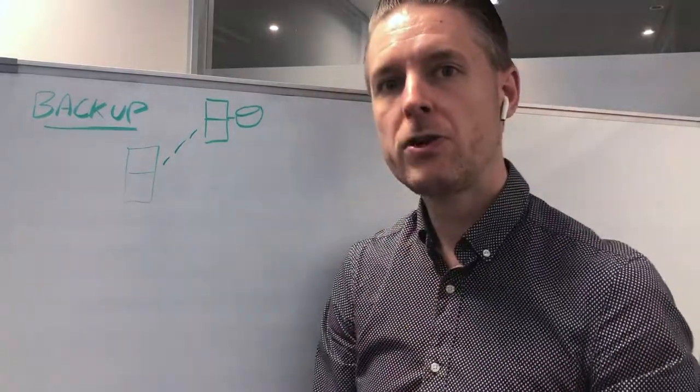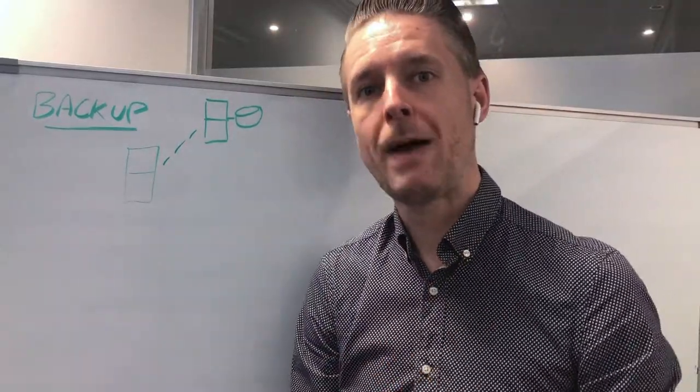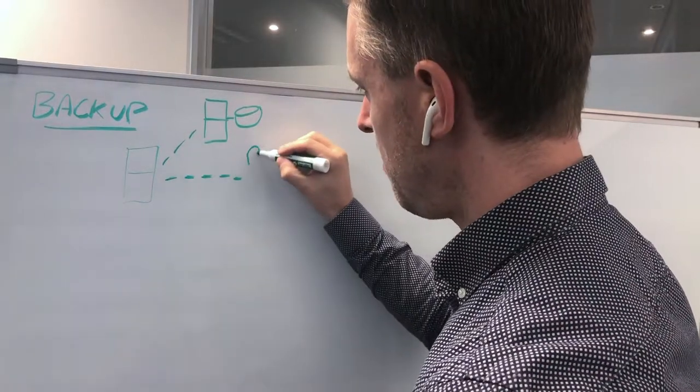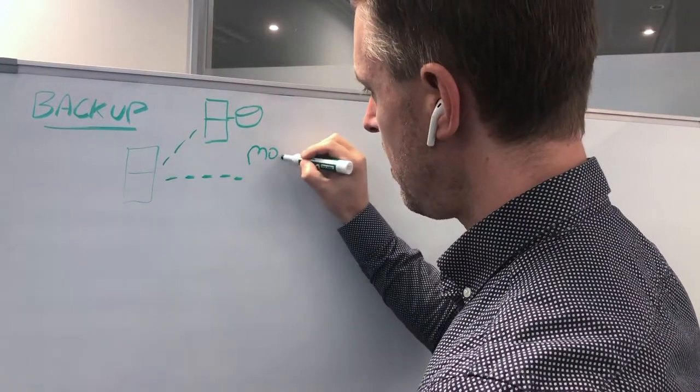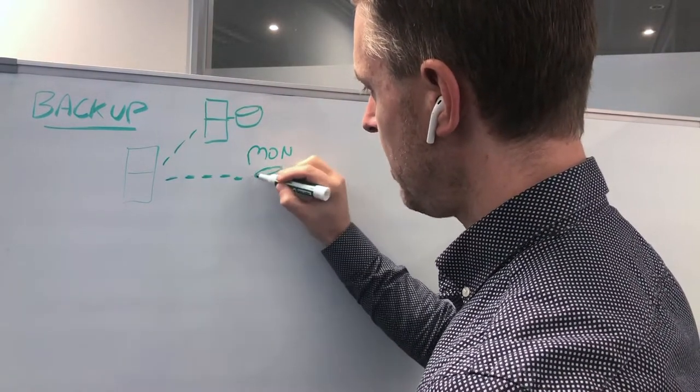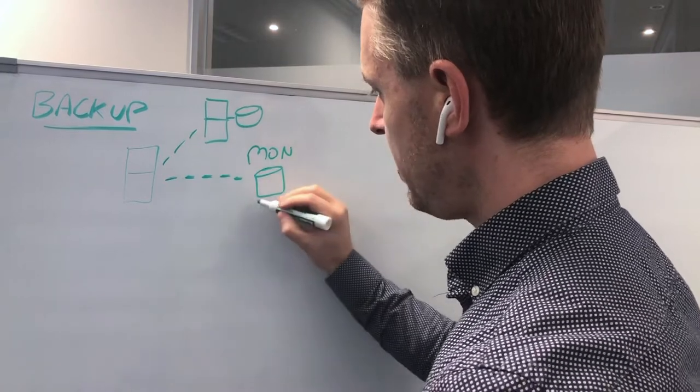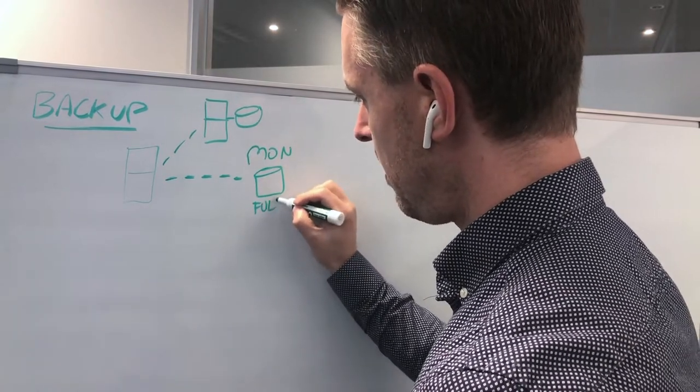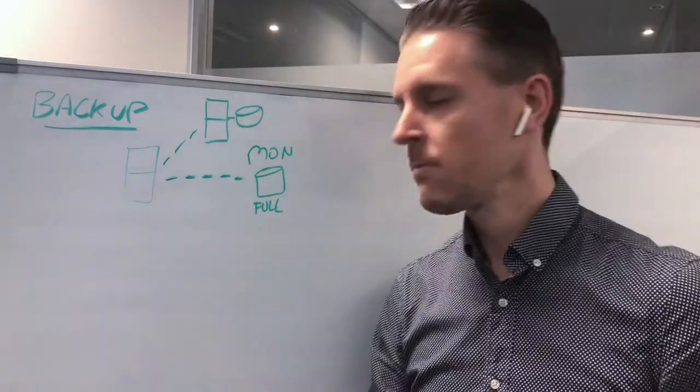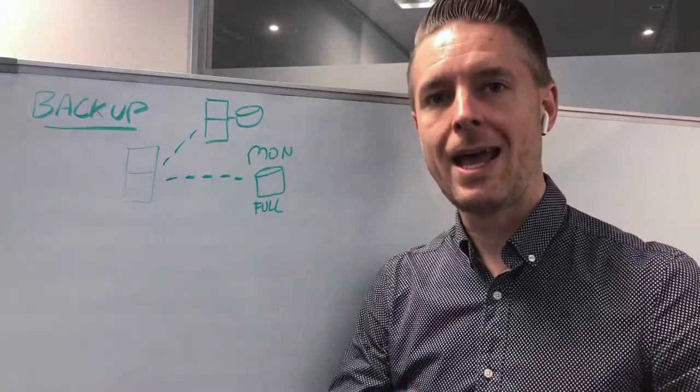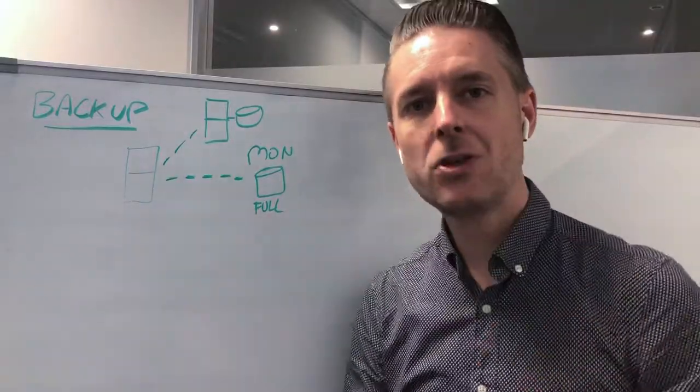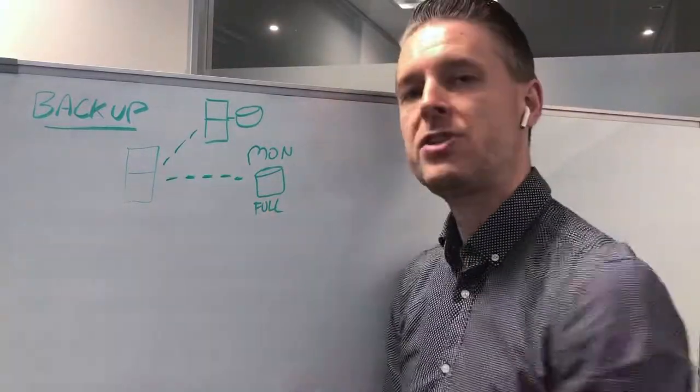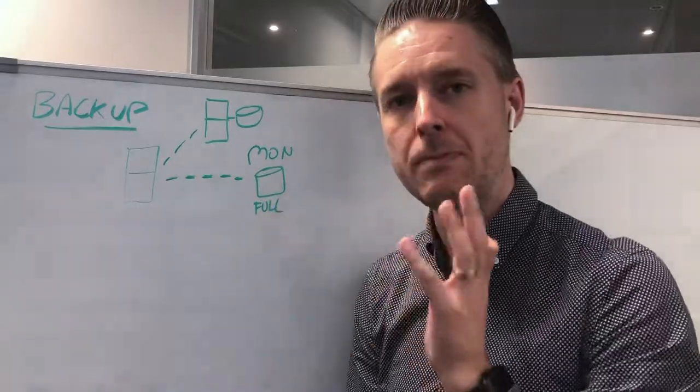The very first backup will always be a full backup. This is now Monday and I've just taken a backup, and this backup is going to be a full backup. A full backup is essentially the first initial backup of this server. This server has never been backed up before.